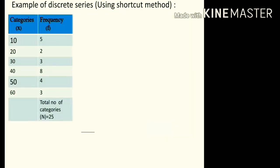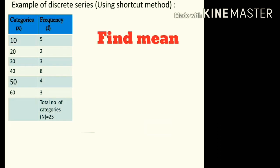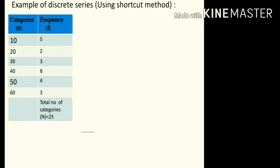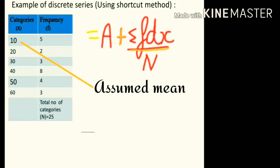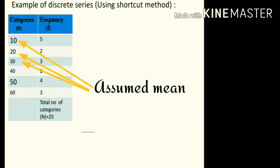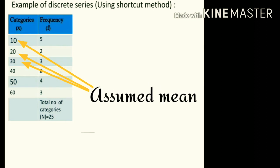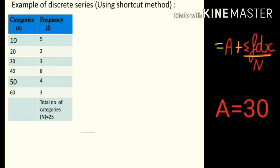In this question we are going to use the shortcut method to find mean. The formula for shortcut method is equal to A plus σfdx upon n, where A is the assumed mean, which can be any value from column x — we can take assumed mean 10, 20, or 30. In this question I'm going to use assumed mean equal to 30. According to the formula we need σfdx, so to obtain that we need dx first.